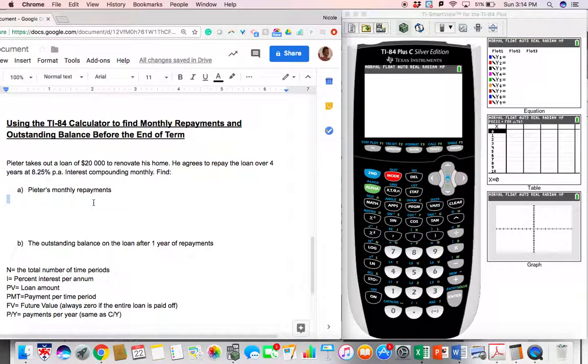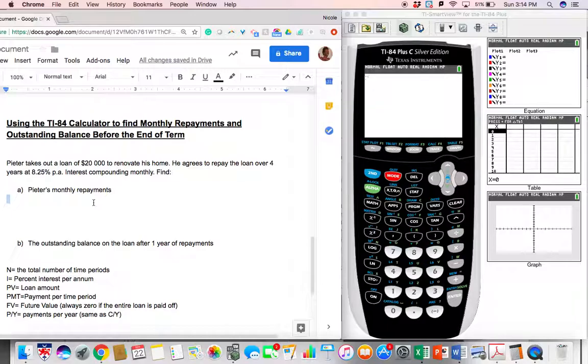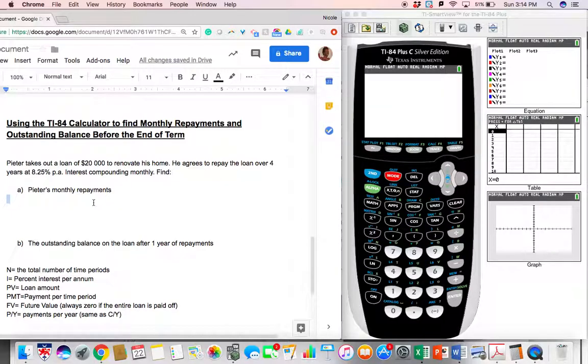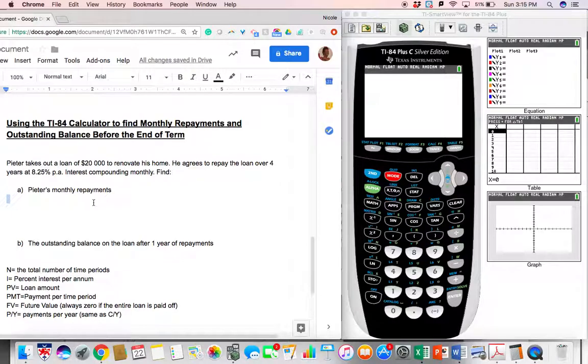Hi, in this video we're going to be looking at how to use our TI-84 to figure out monthly repayments as well as how to figure out the outstanding balance before the end of the term.